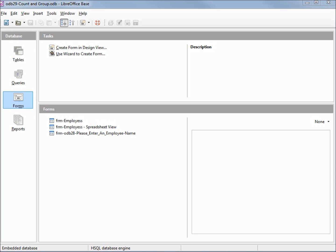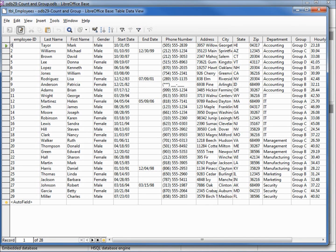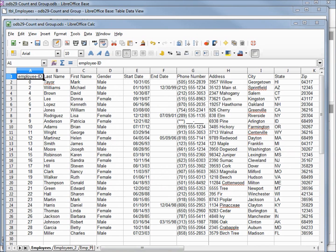We're not going to make any changes to our table in this video, but we are going to look at the database we used in video 29. I've opened up the table and I've also exported this database to a calc file. Our single table has been working out really well up to this point, and often a single table is all that we need, but not in this case — we've got a couple of problems with the table the way it is.